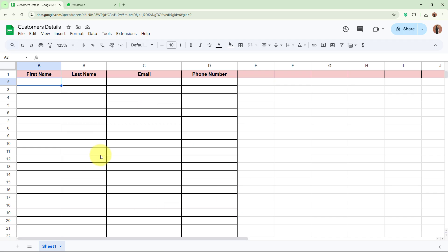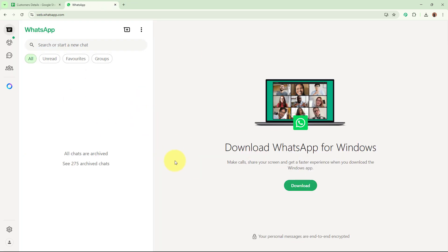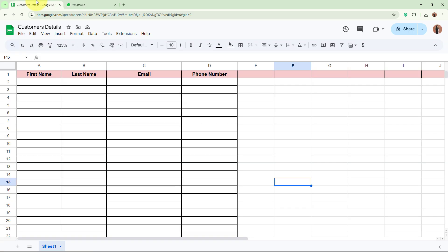I use Google Sheets to collect and manage my new customers' data in an organized manner. I use WhatsApp to instantly connect with those new customers for sending them welcome messages, quicker engagement and conversations. I rely on Pabbly Connect to automate the flow between these two applications, and I use Pabbly Chartflow to send personalized and real-time WhatsApp messages directly to my new customers without any manual intervention.